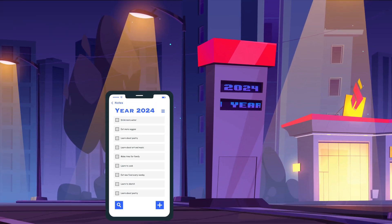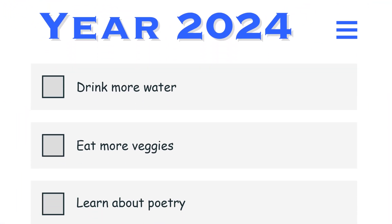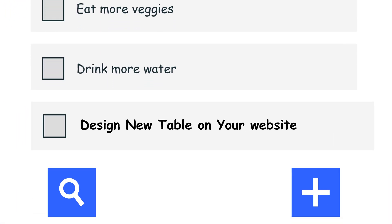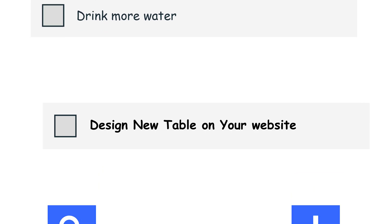New year, new plans. So, why not new designs on your website tables as well?